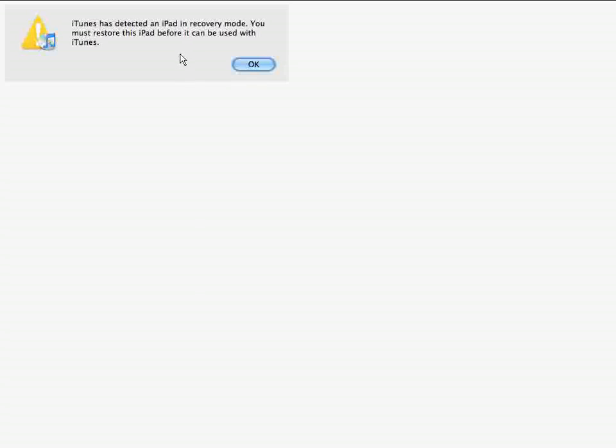It's going to say, iTunes has detected an iPad in recovery mode. You must restore this iPad before it can be used with iTunes. Then you know the iPad is now in DFU mode.